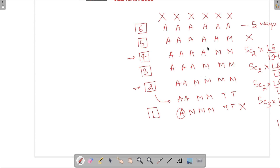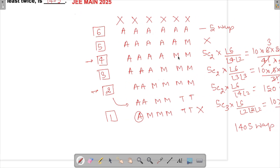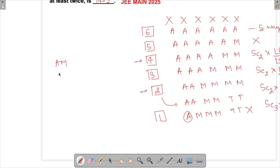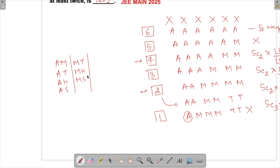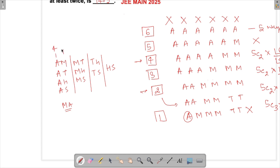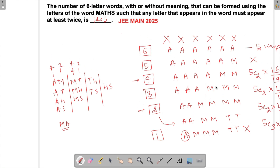To clarify why Cases 2 and 4a are not duplicates: in the 5C2 selection for Case 2, choosing {A, M} gives AAAAMM — A appears four times, M appears twice. For Case 4a, choosing {A, M} gives AAMMM — M appears four times, A appears twice. These are genuinely different arrangements, so both 5C2 counts are valid and distinct. The total remains 1405 ways.